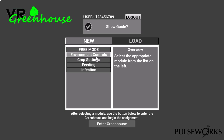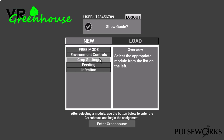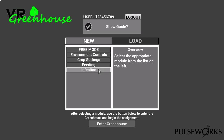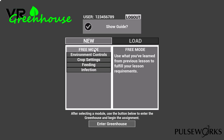Inside you'll see four different training modules: environmental controls, crop settings, feedings, and infections. Each one of these training modules is listed in detail per chapter in your book. I'm not going to go through each one of the training modules — I'm going to go right into free mode. This is what you do when you've learned to use the four different types of settings inside of the greenhouse.